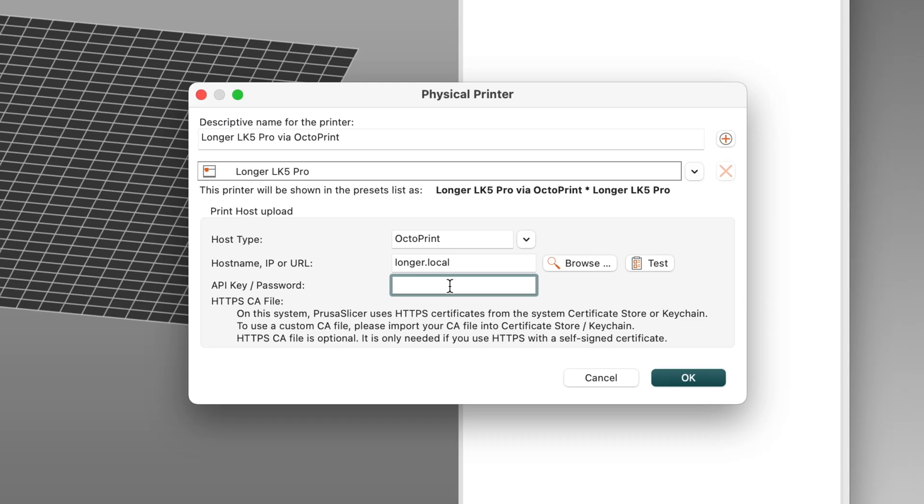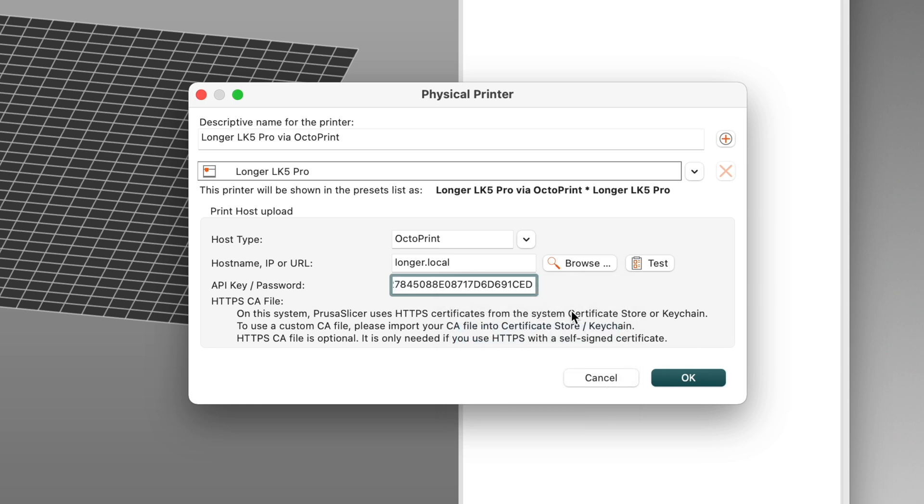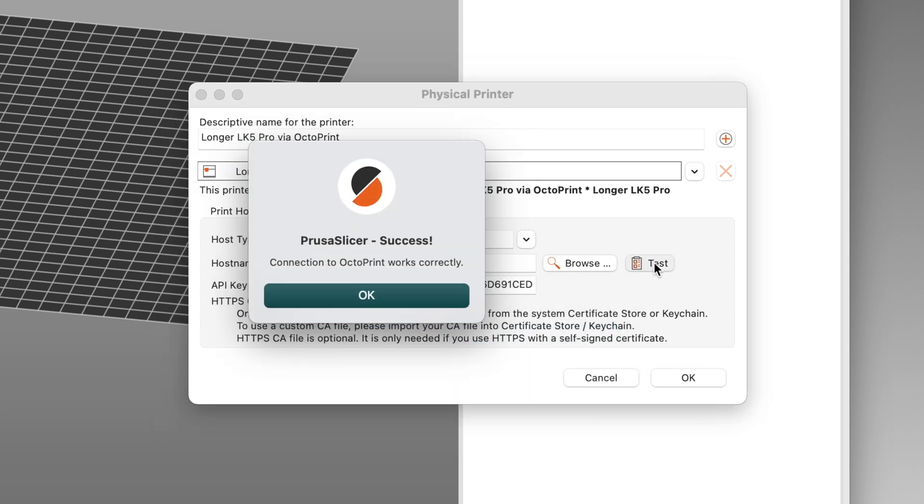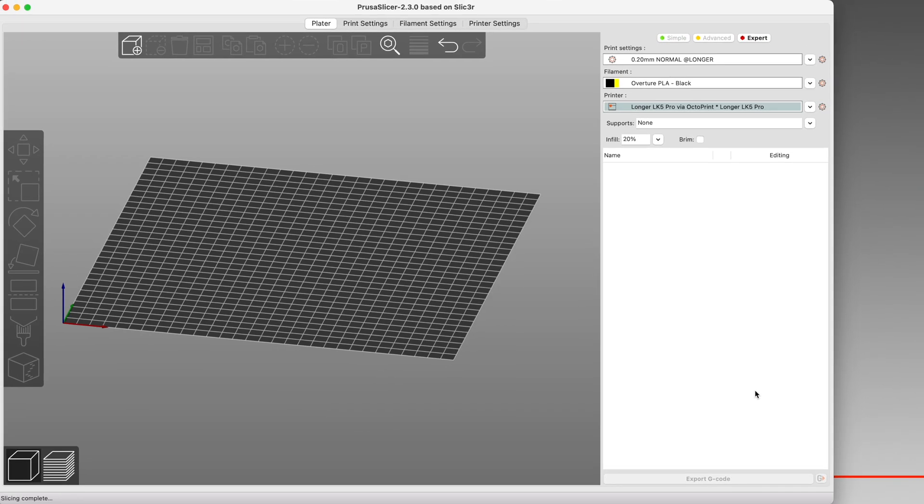Back in PrusaSlicer, paste that key in here, and click the test button to make sure PrusaSlicer is able to communicate with Octoprint. With everything working, click the OK button to close the dialog box.